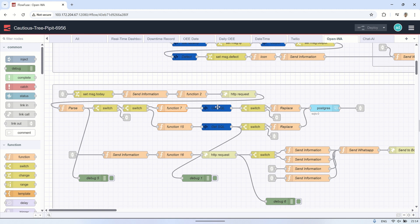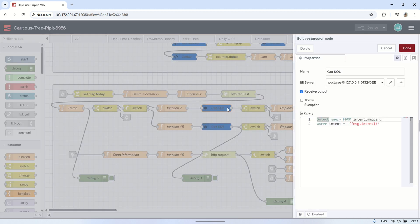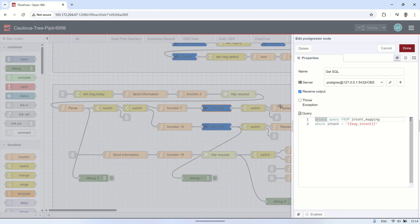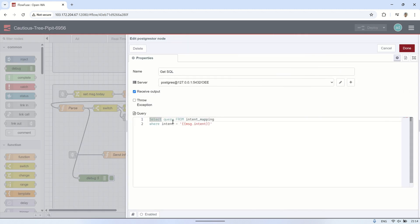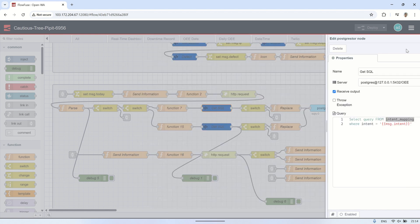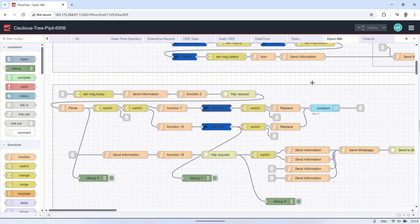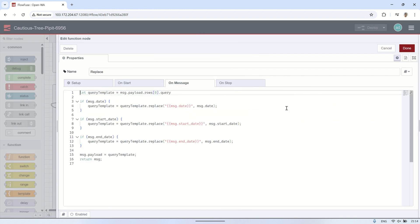Next, using the PostgreSQL node, I retrieve the query from the intent mapping table based on the detected intent. If the output exists, the flow continues to the next step. If there's no output, it means the intent is not yet registered, so the data cannot be retrieved.